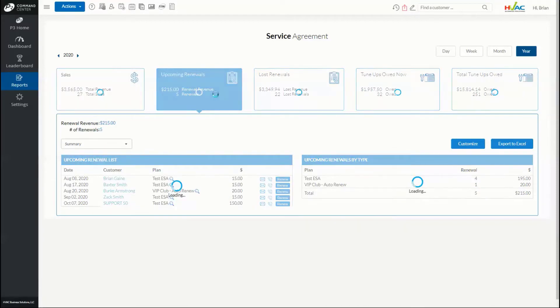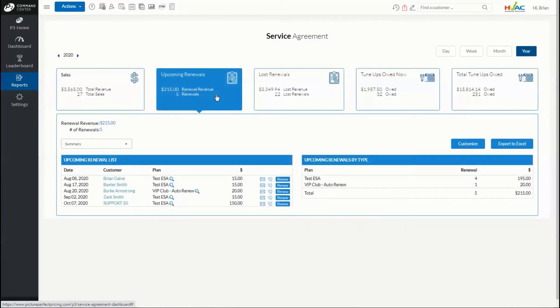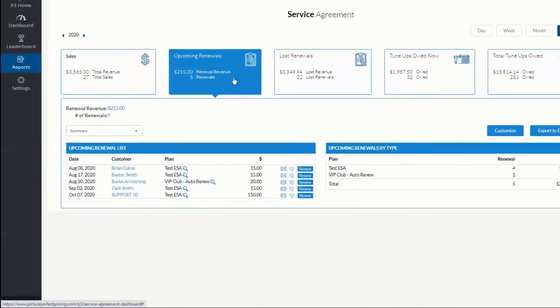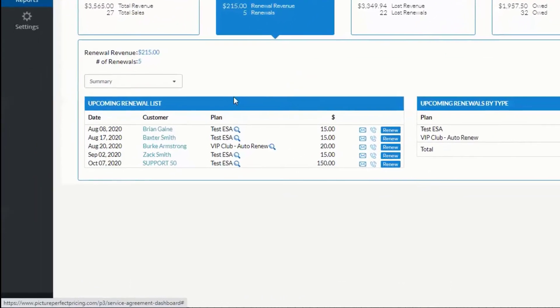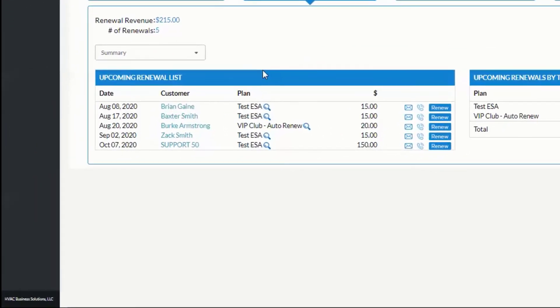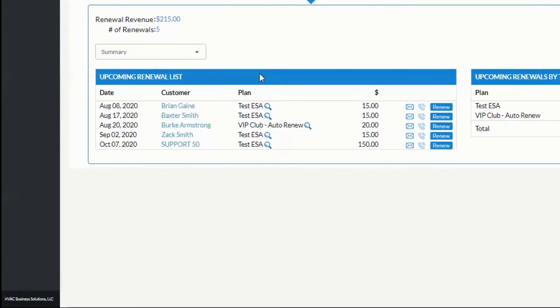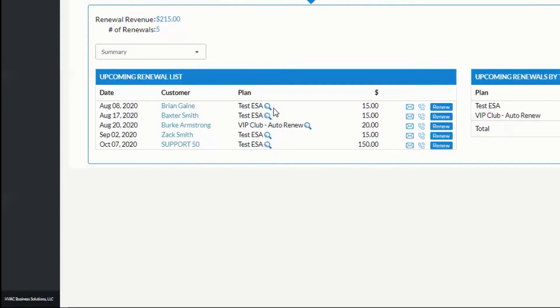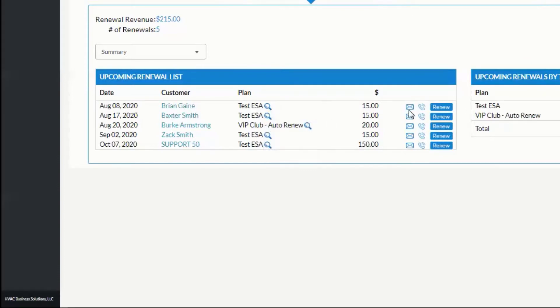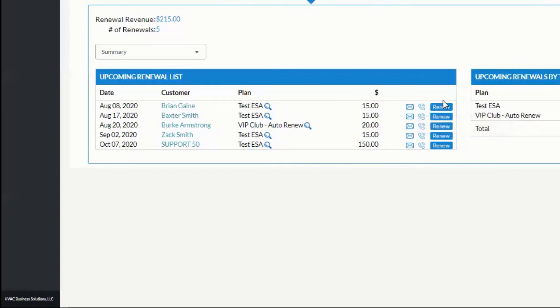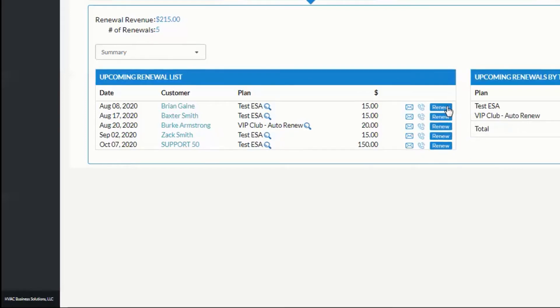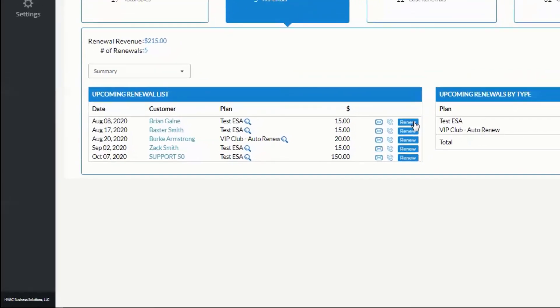Our reports are dynamic, allowing you not only to see information but also to take action. For example, in this view we could drill into a customer, see plan details, send a renewal email, call, or even renew the service agreement on the spot.